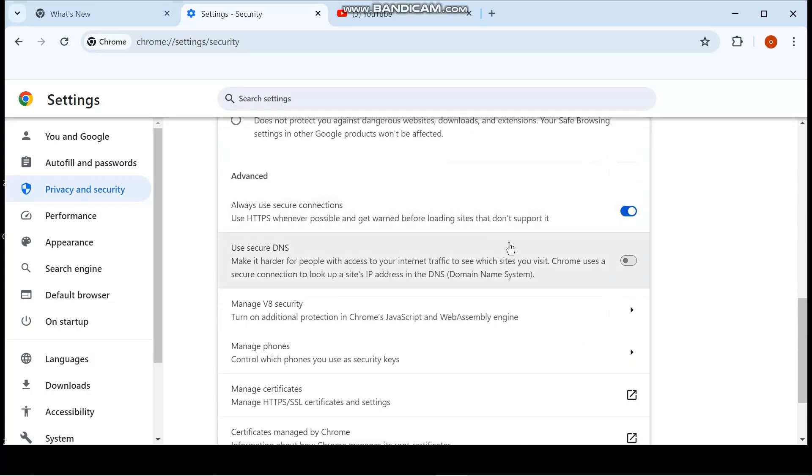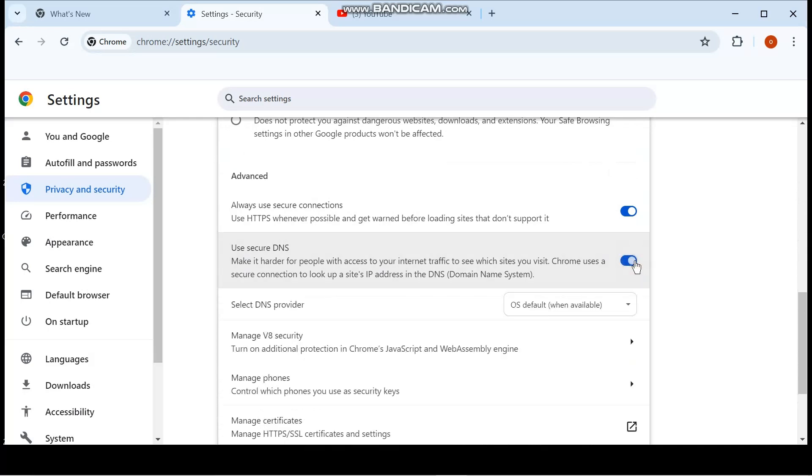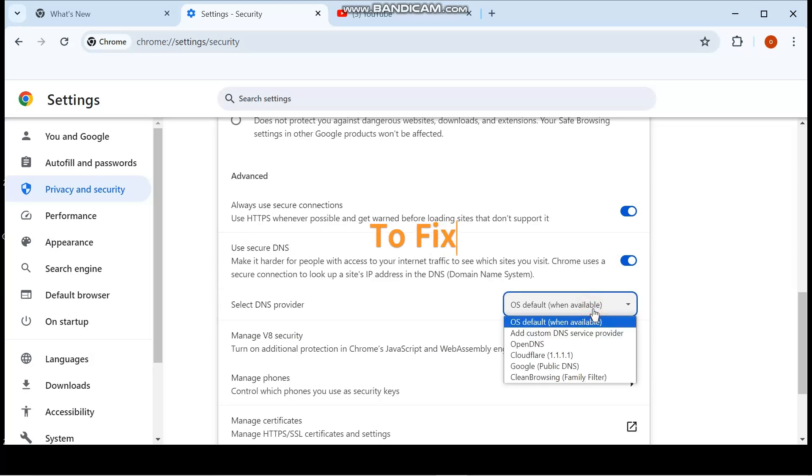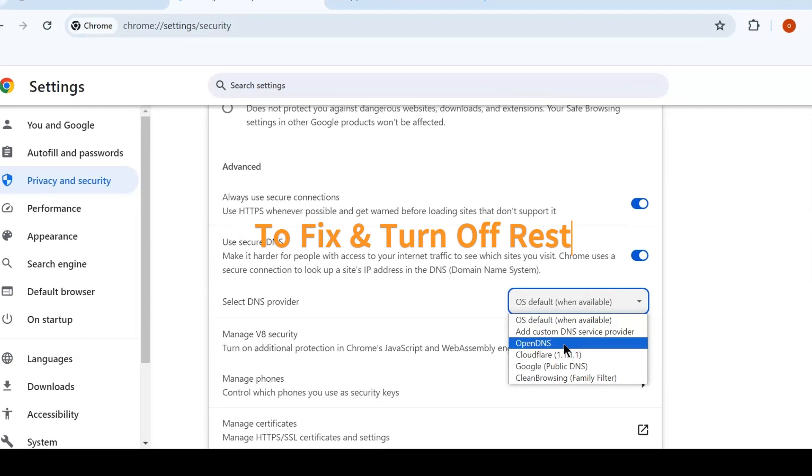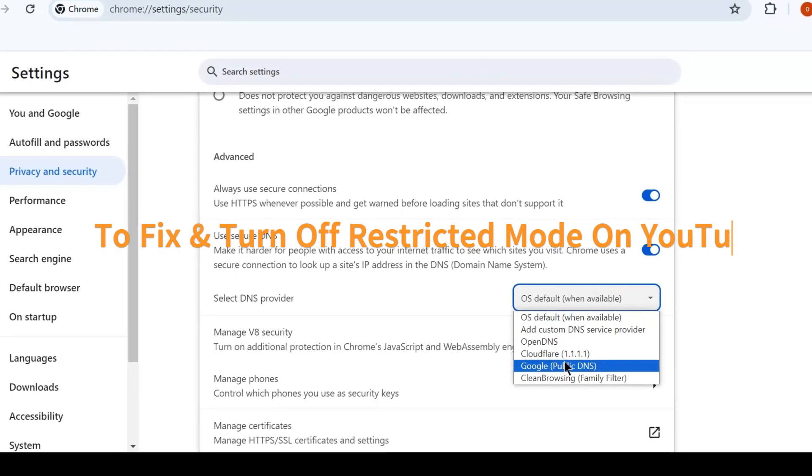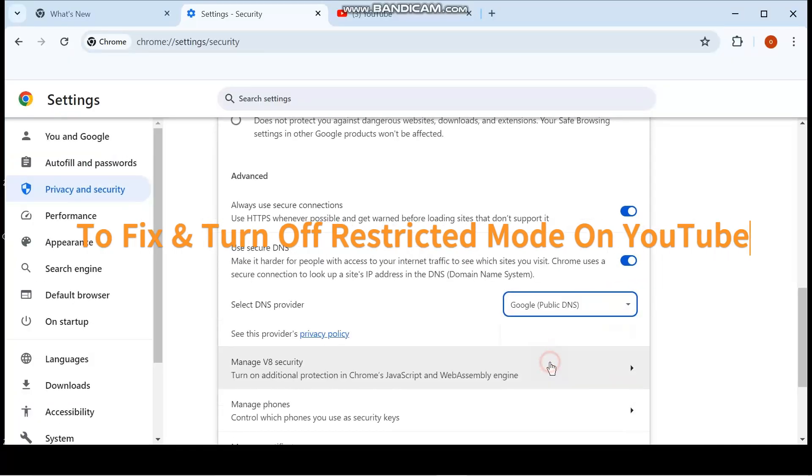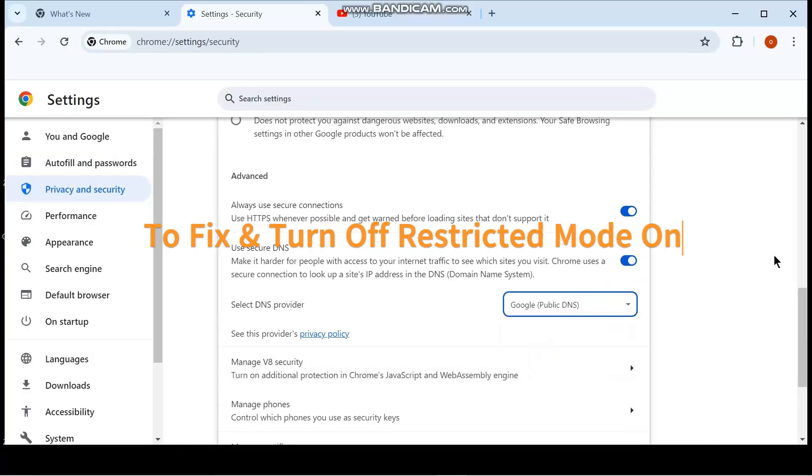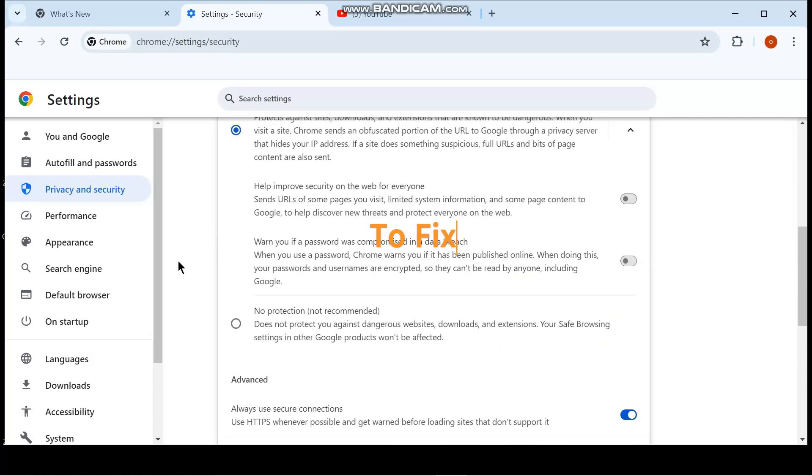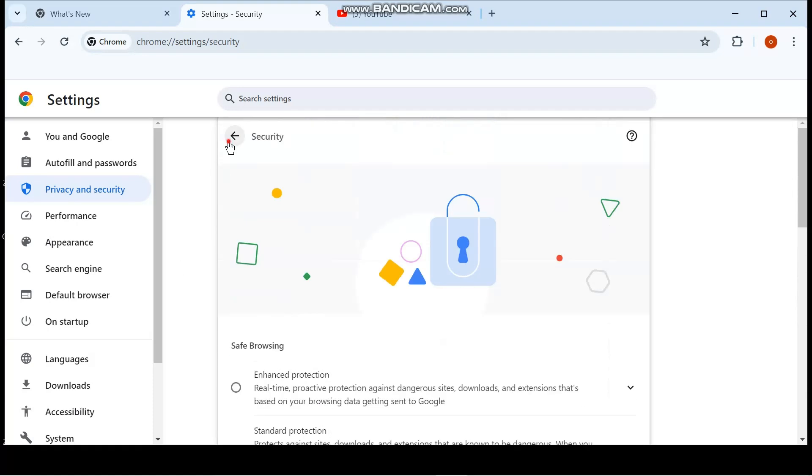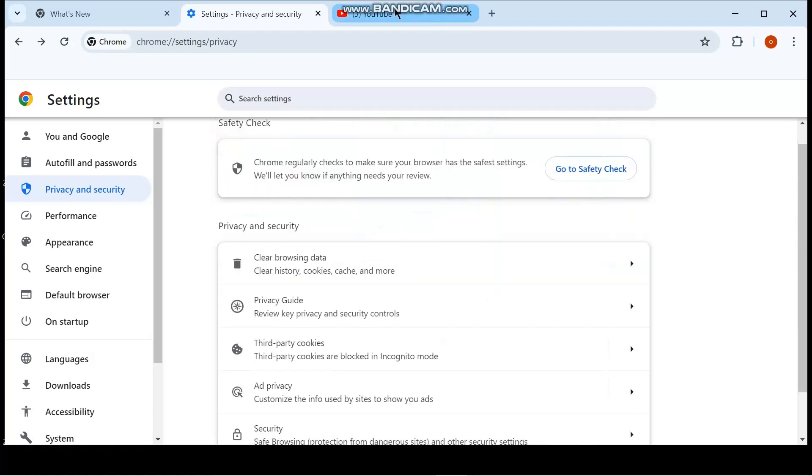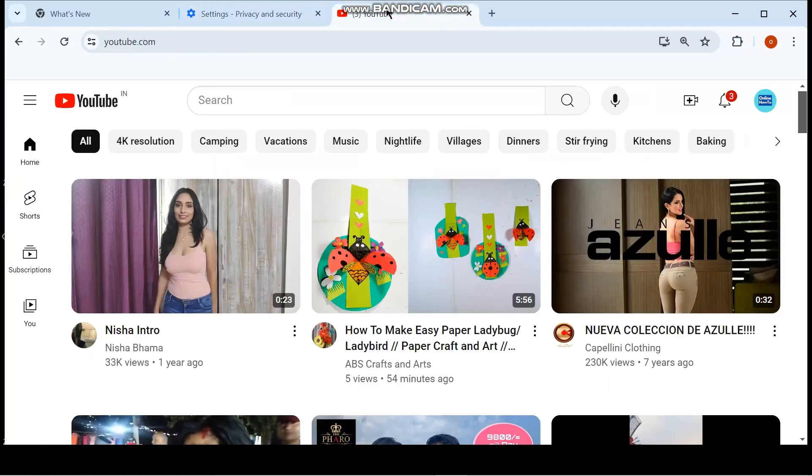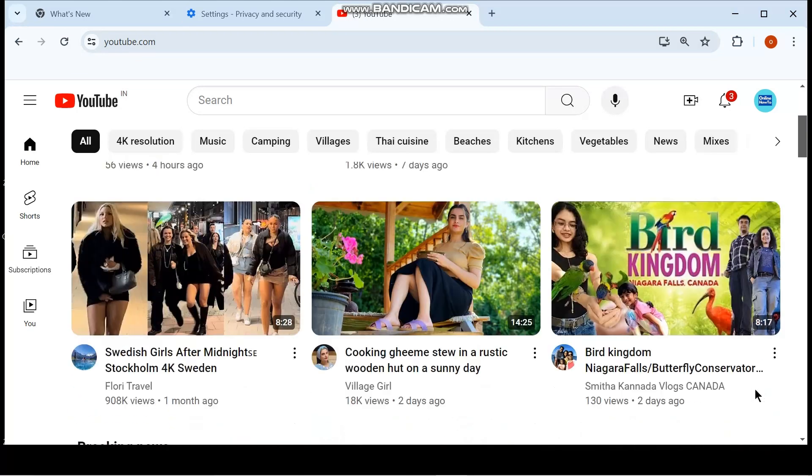Make sure secure DNS is turned on here. If it's not, then next to select DNS provider, click on the drop down to turn off restricted mode on YouTube. Select Google public DNS. Click on back, then go back to YouTube and click the refresh button or Control R.